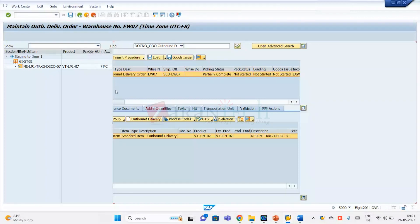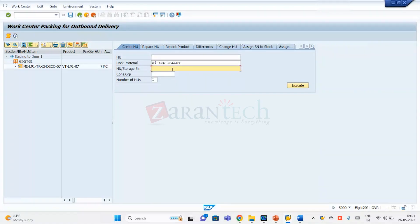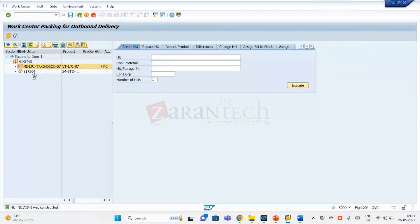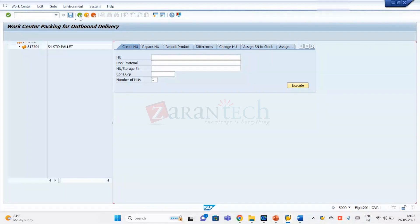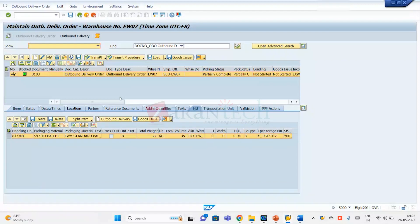Take the S4 standard palette — the packaging material. Enter a bin — same bin, the GA staging area bin. I pack the seven. Now I have control: I go to the HU tab, select the HU, and press outbound delivery — create outbound delivery for this HU.